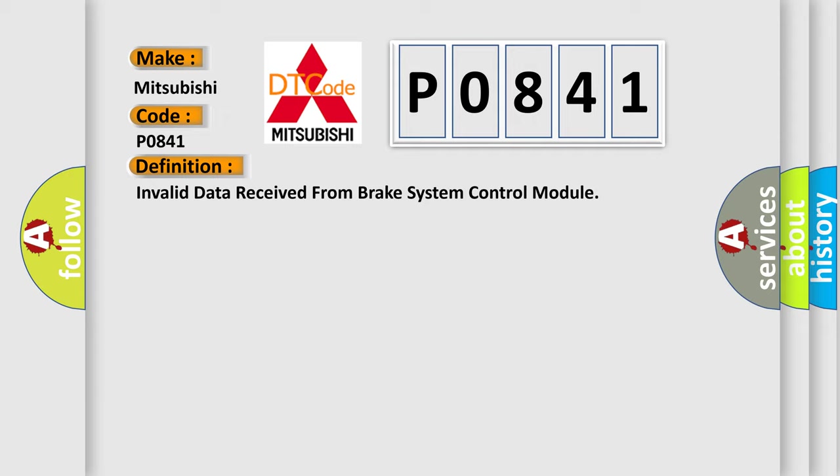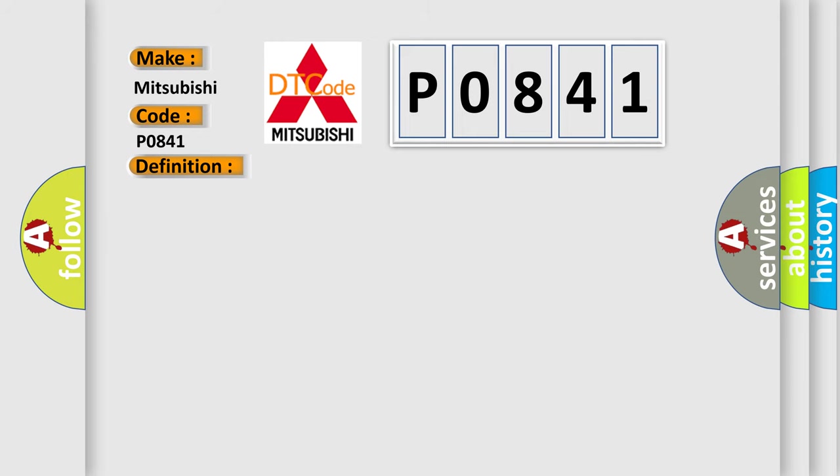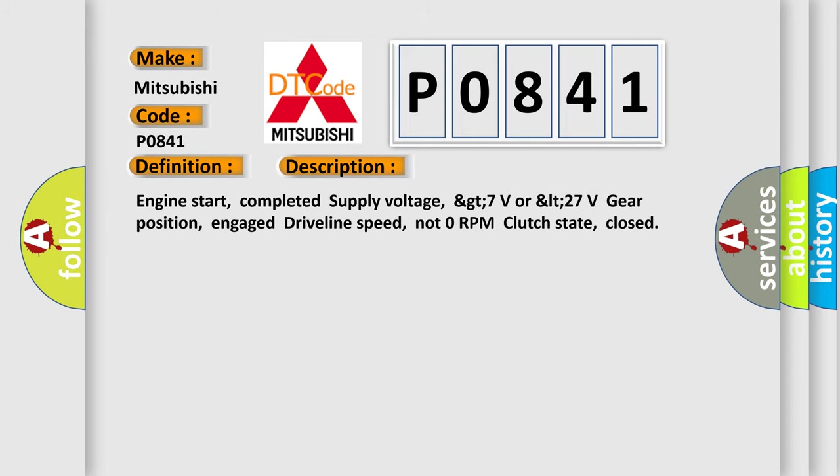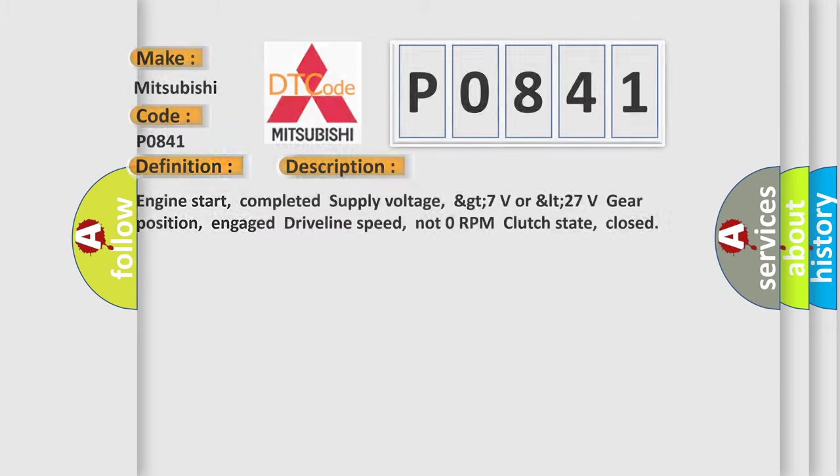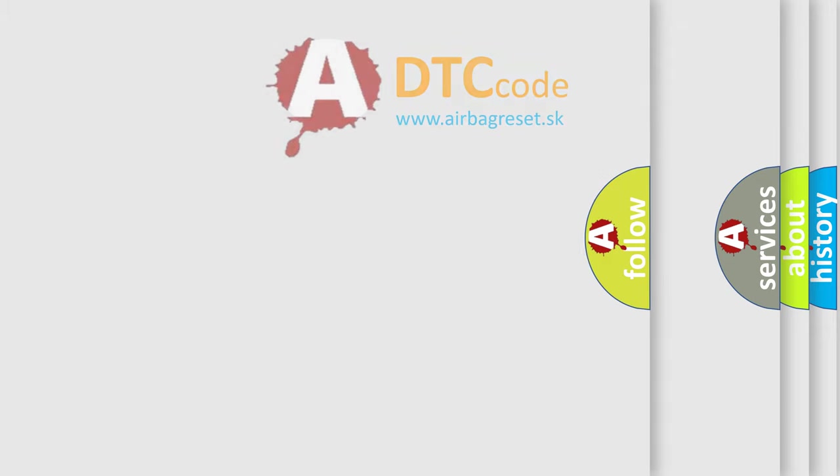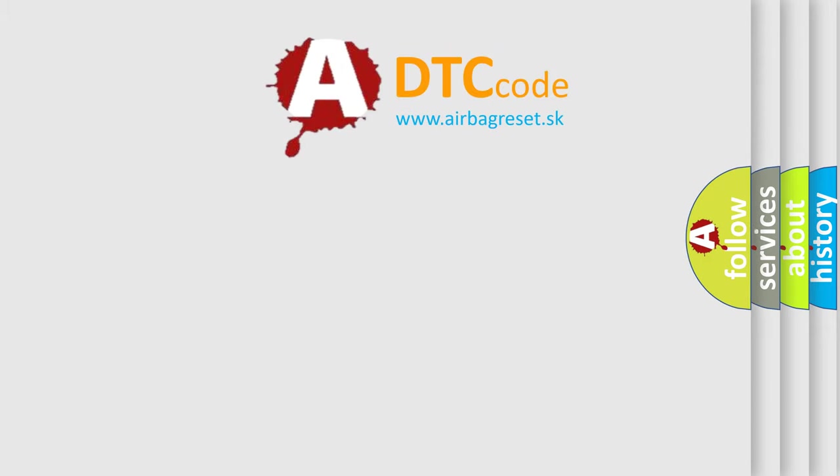And now this is a short description of this DTC code. Engine start completed, supply voltage 8-27 volts, gear position engaged, driveline speed not 0 RPM, clutch state closed. The airbag reset website aims to provide information in 52 languages.